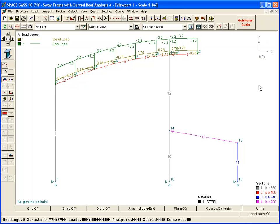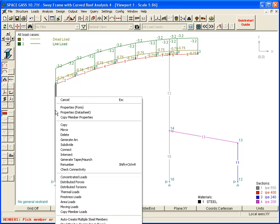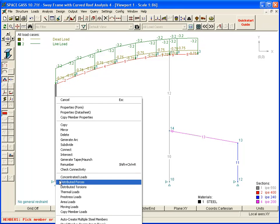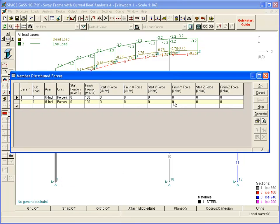Next, we will input a wind load acting on the left-hand column by selecting the column, and again choosing Distributed Forces. We will put the wind load into Load Case 3, and apply it in the positive global x-direction.